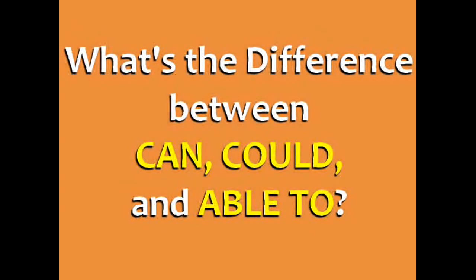What's the difference between can, could, and able to? From EspressoEnglish.net